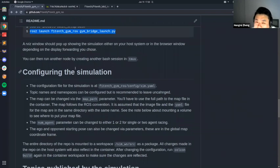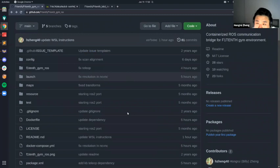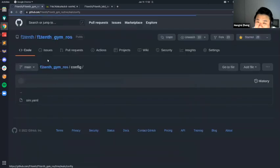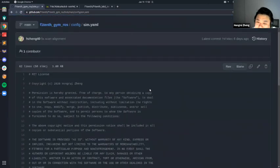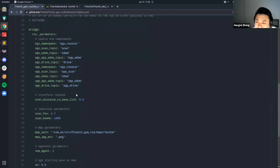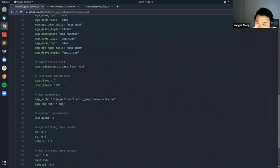One thing to mention: you can configure the simulation to do different things. In the `config` directory inside the package there's a YAML file for configurations. The topic names — do not change these. The distance to baselink — do not change these. The scan parameters — you also should not change these. As you can see, the scan FOV is in radians, with 1080 beams.